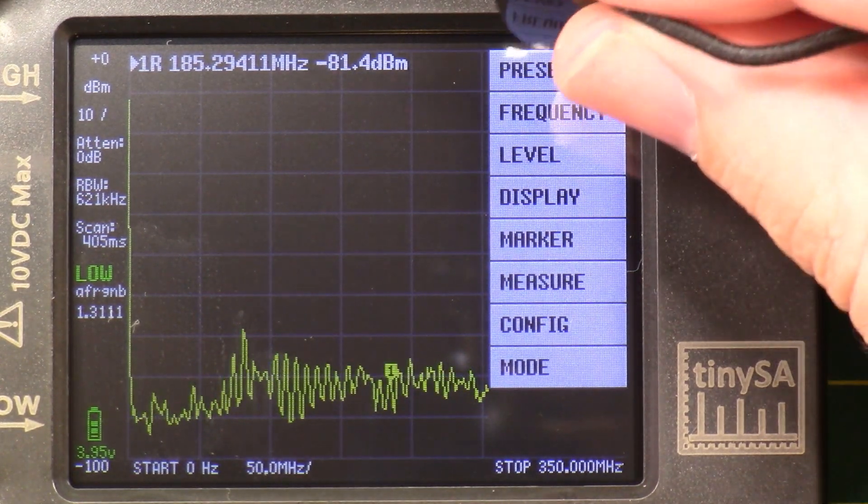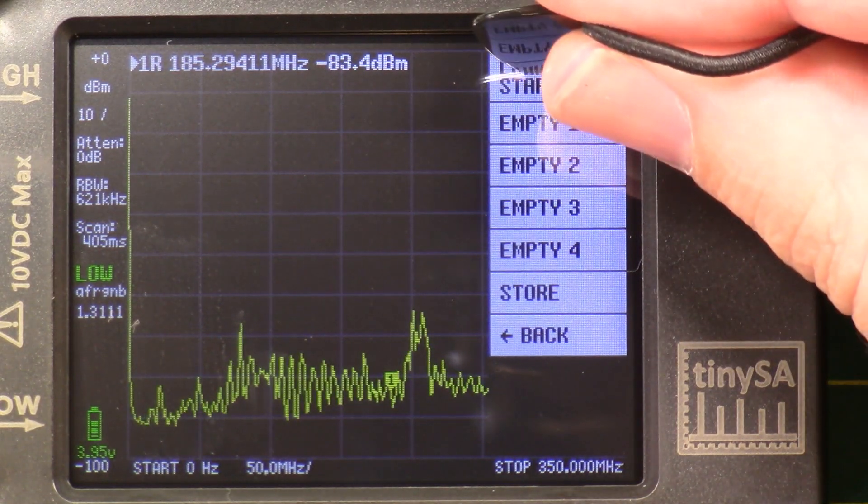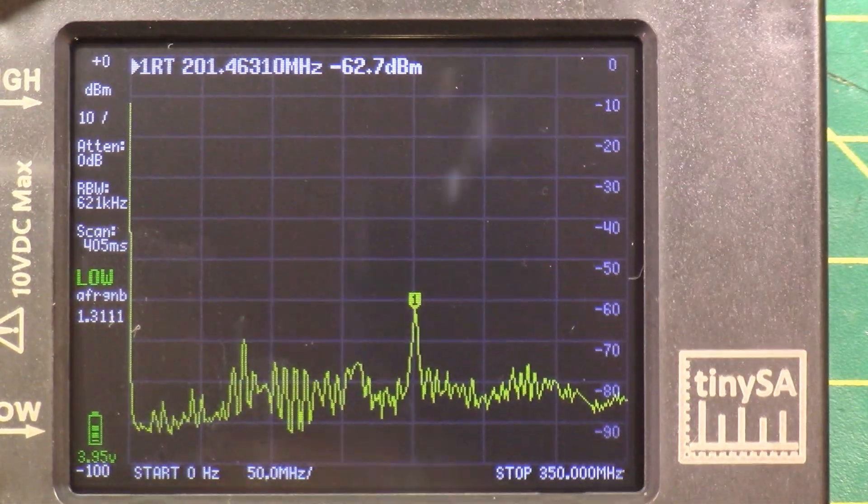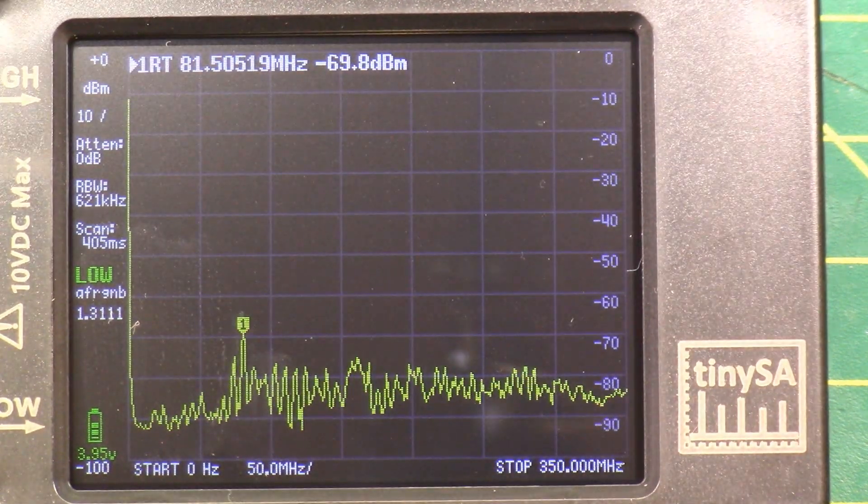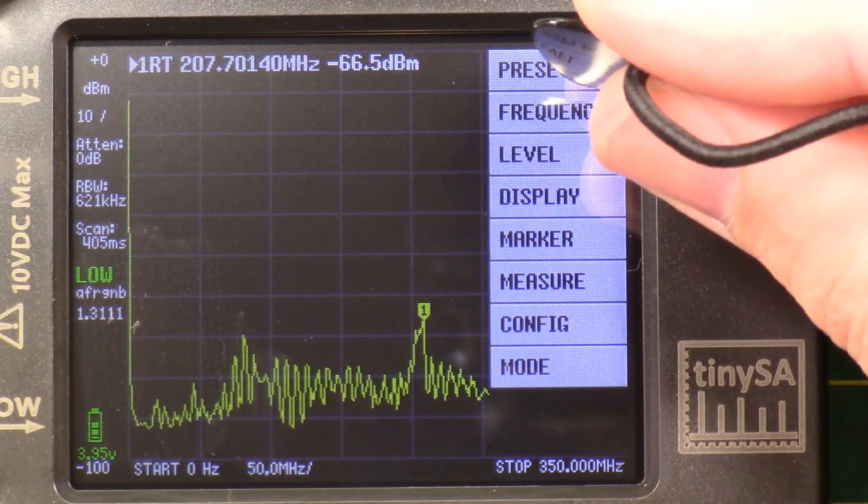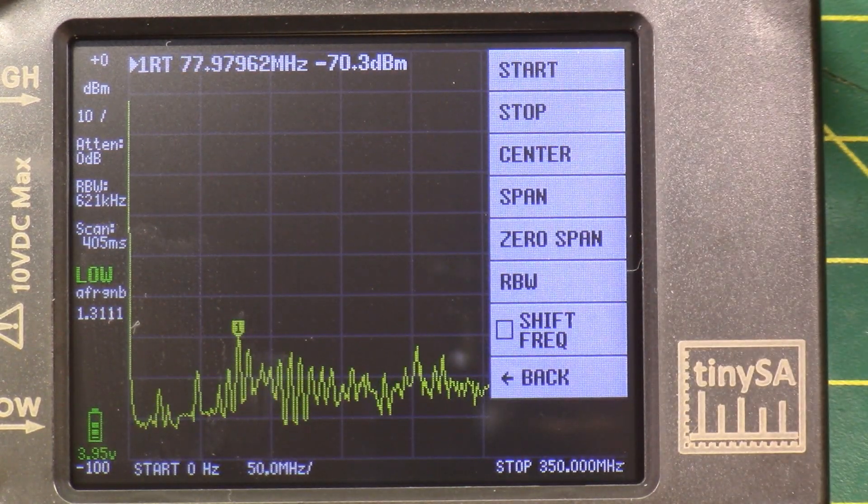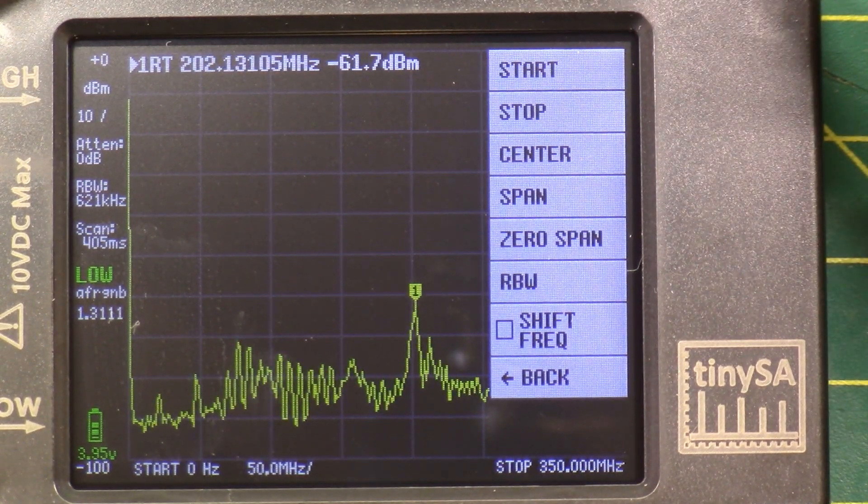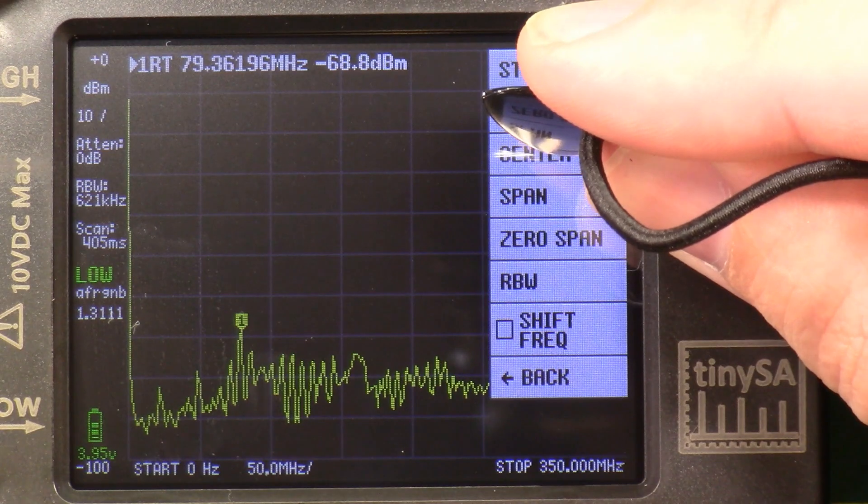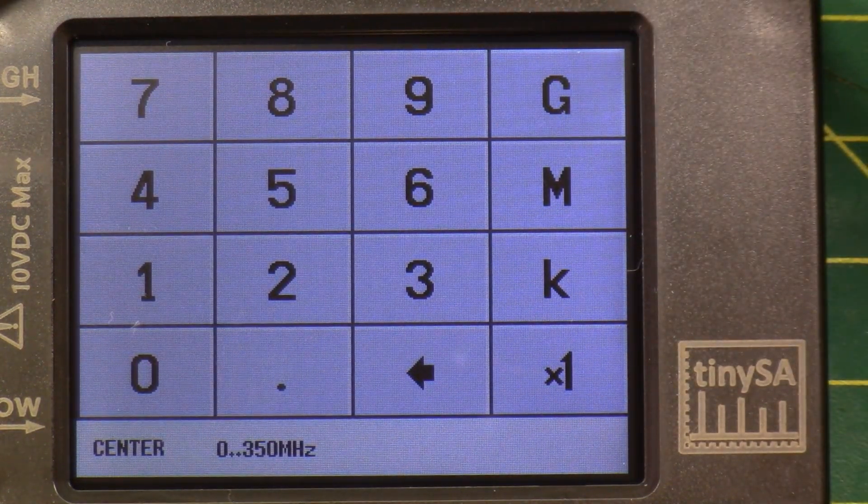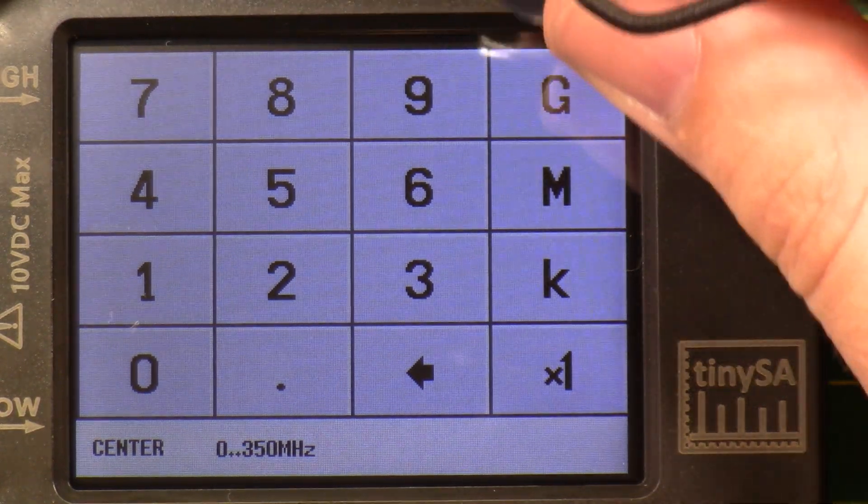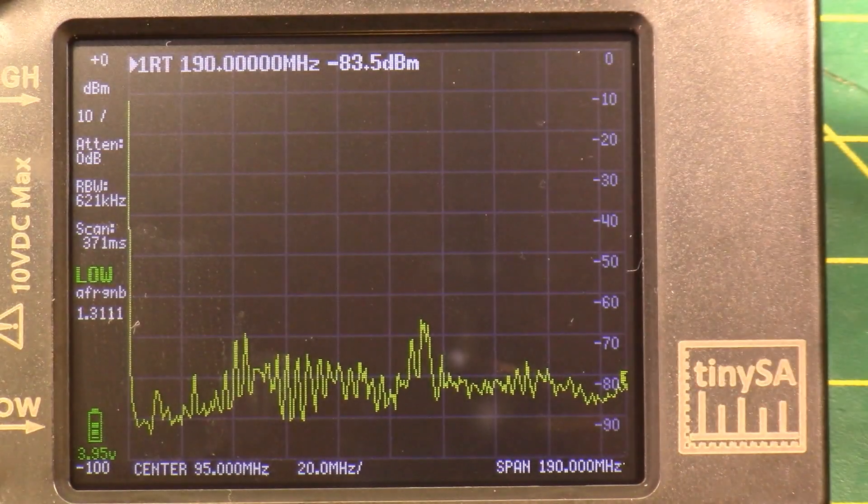So we are back looking at what this thing can do. Let's do preset. We have no presets. Let's load start up. So start is 0 to 350 megahertz sweep. Excellent. Let's hit it again. Let's do frequency. Start frequency, stop frequency, center frequency, span, zero span, RBW. Let's do center. And then let's try FM broadcast band. So let's do center on 95 megahertz.